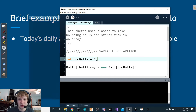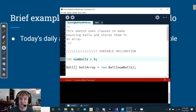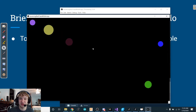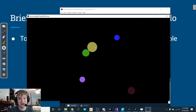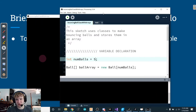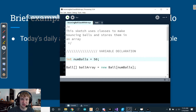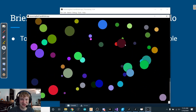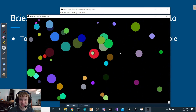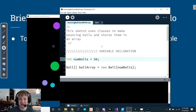If I press play, you'll see the number of balls is three. That makes sense because numBalls is equal to three. If I come in here and make numBalls equal to five and press play, now I have five — they're moving around doing their ball thing.